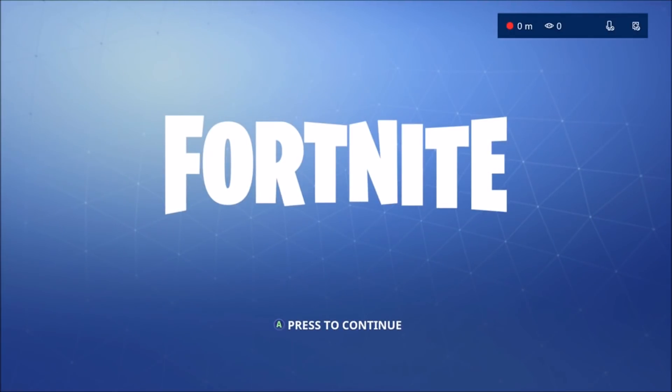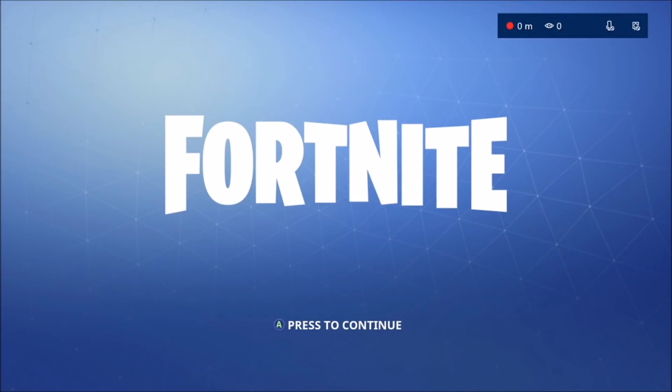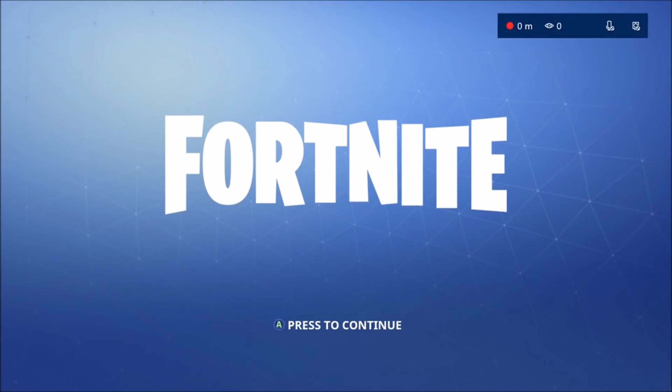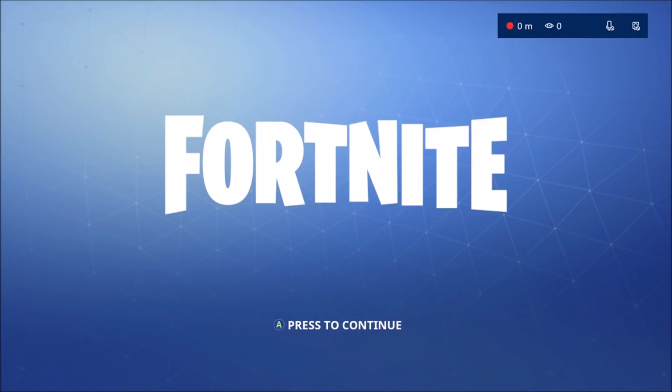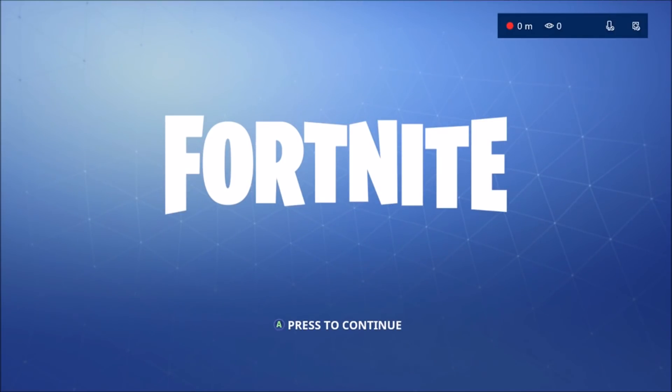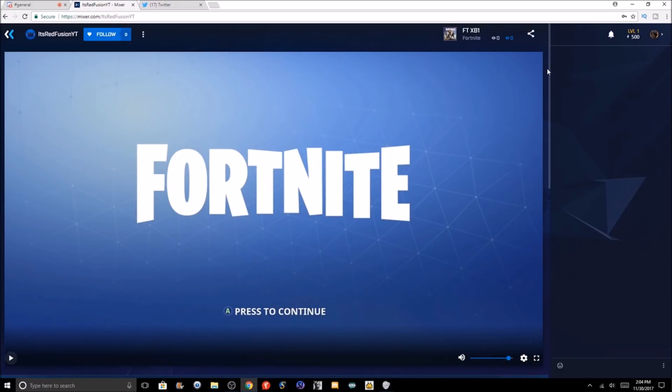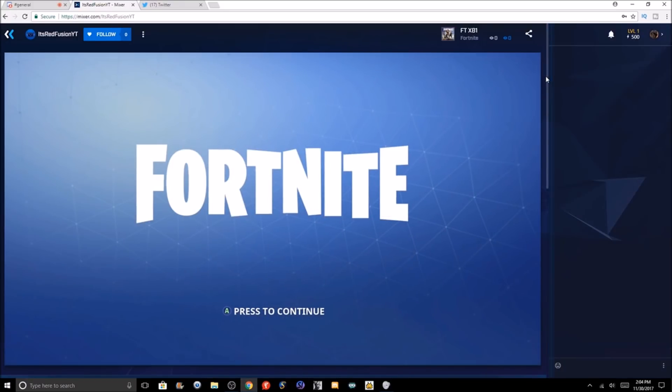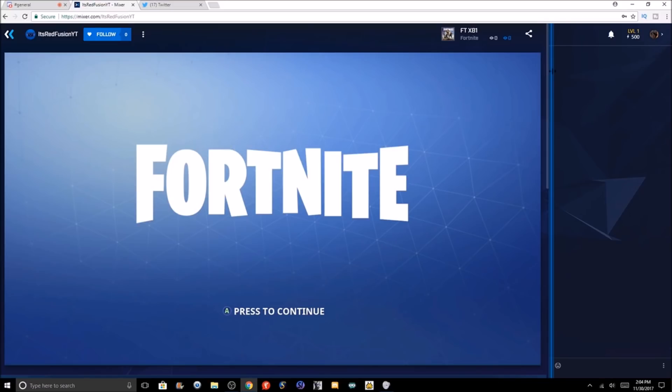Right now let us go see if we are live on Mixer. We're going to go search up the name ItsRedFusionYT and let's see if we are live. I'm looking it up right now on the Mixer website. As you can see here, it is live right now, straight to live.